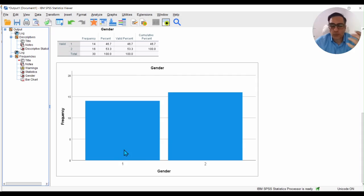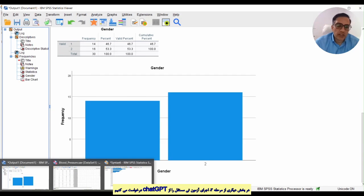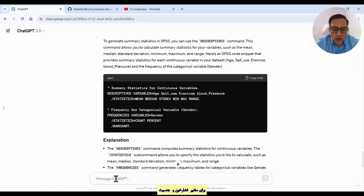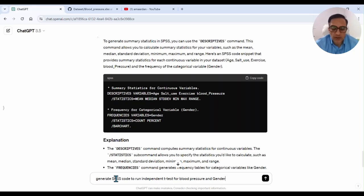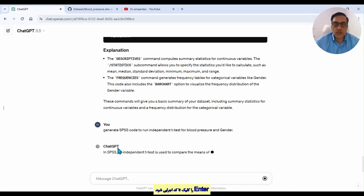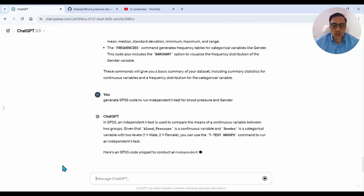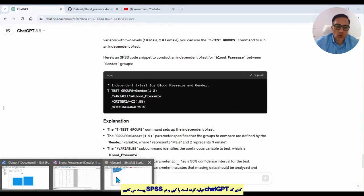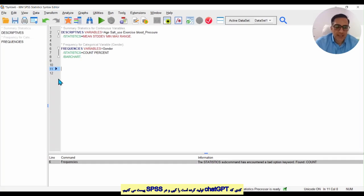In another part of step three, I want to run an independent t-test for blood pressure and gender. I write: 'Generate SPSS code to run an independent t-test for blood pressure and gender', then click enter. ChatGPT writes the code and we can copy it.